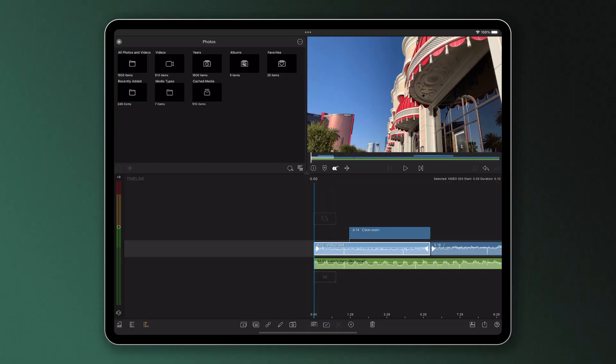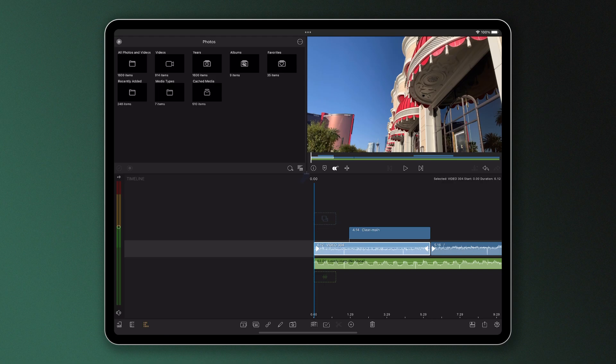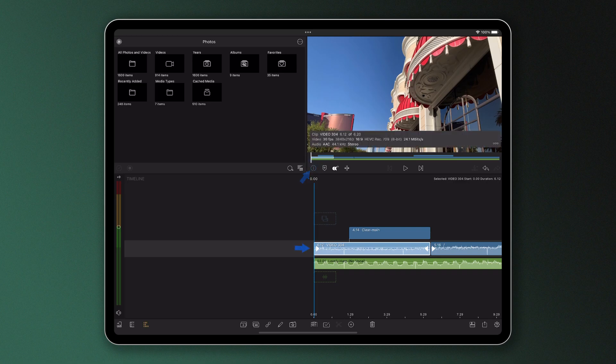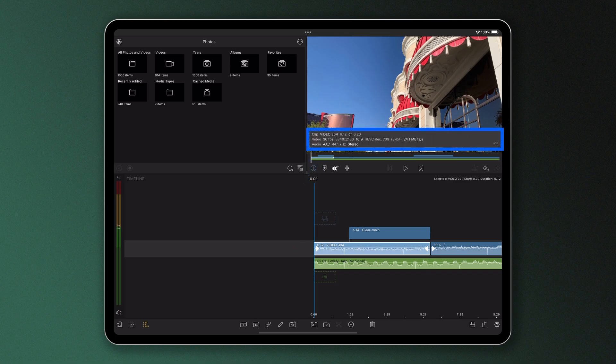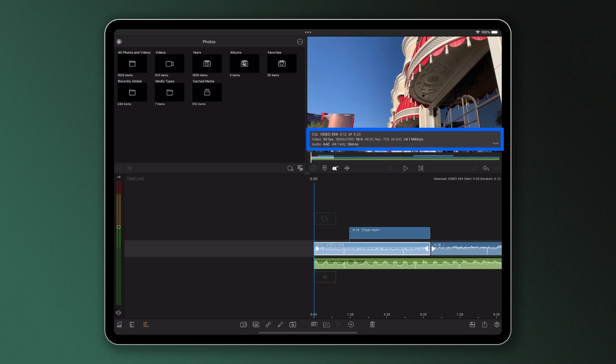When you're inside a project, the Information Panel can be accessed by tapping this info icon at the bottom left of the preview. You can see that if I have a clip selected, the information shown in this summary here will be linked to the clip itself, telling you its name.